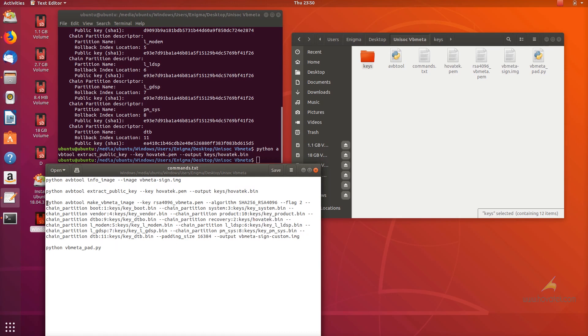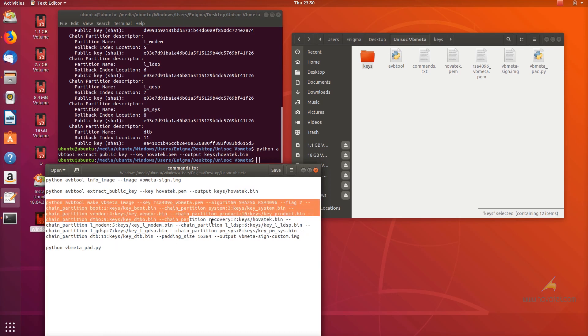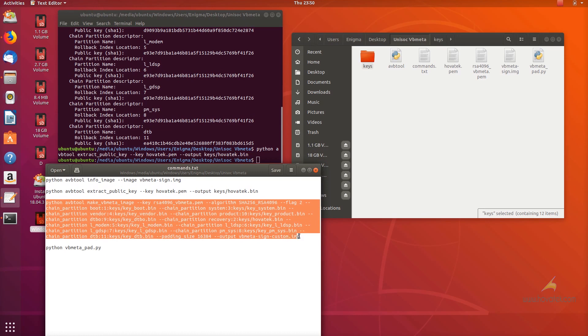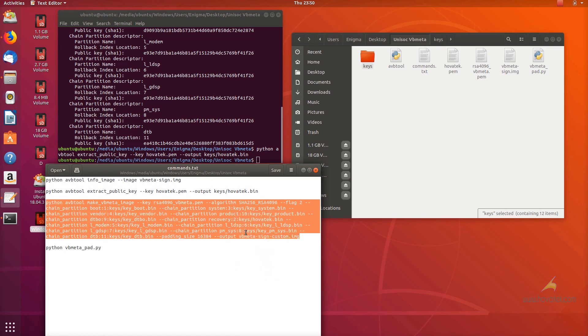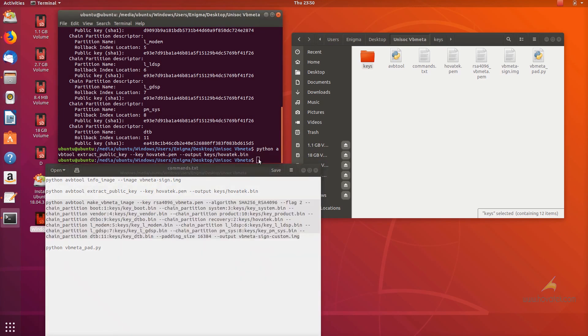That means if I want to flash a recovery image to the recovery partition, I need to sign the recovery image using the hovatec.pen. I'll link to a guide on how to do that.